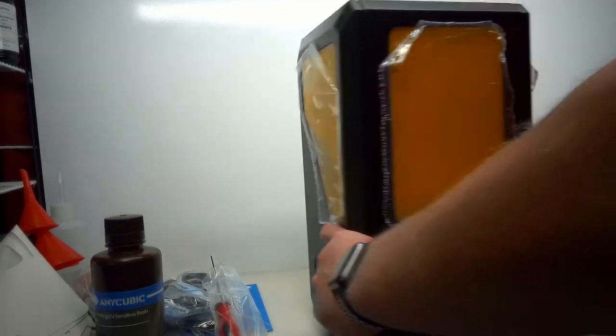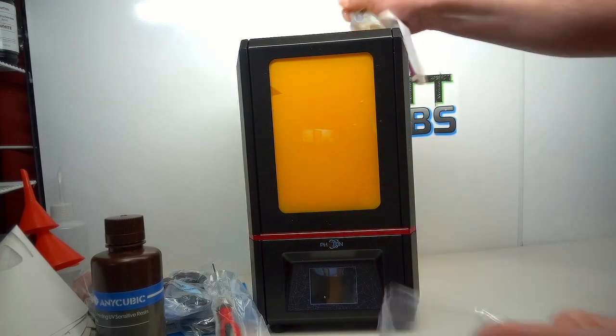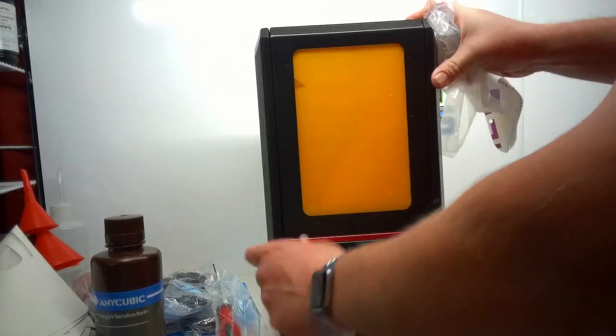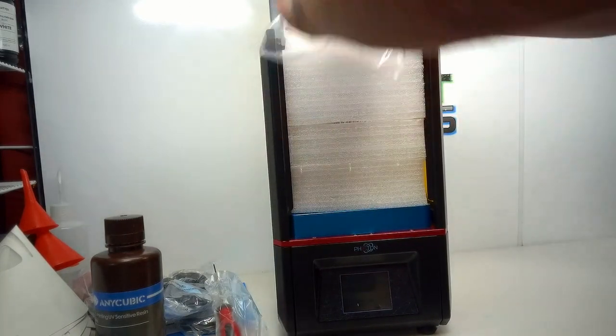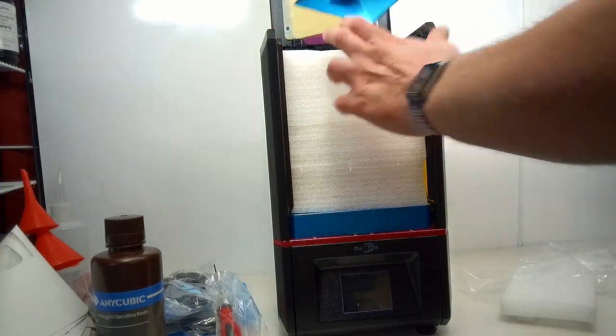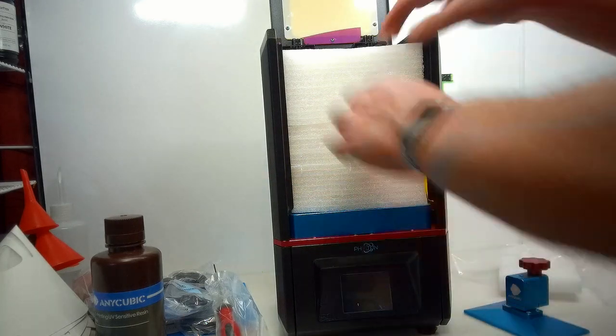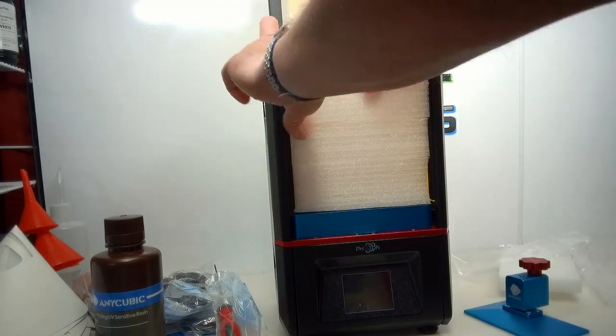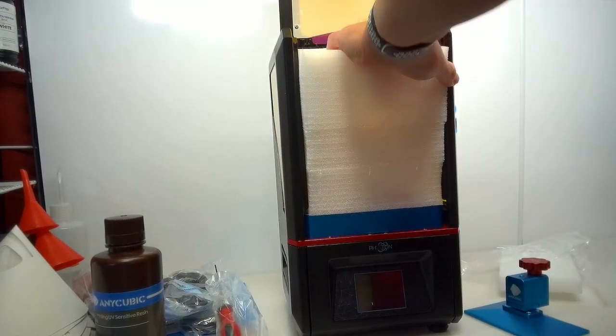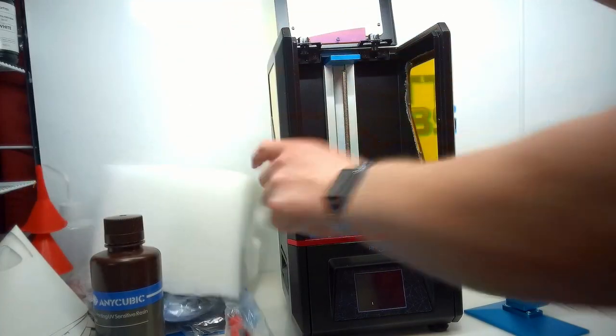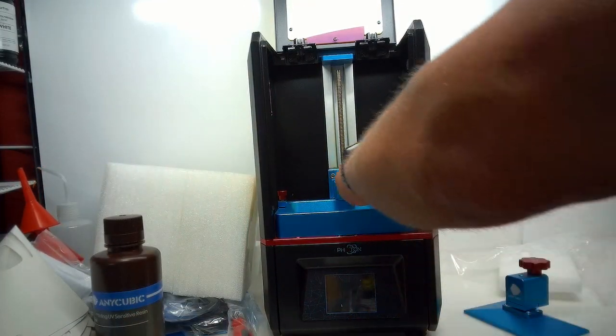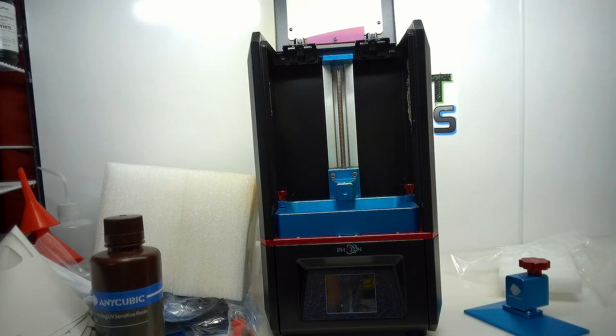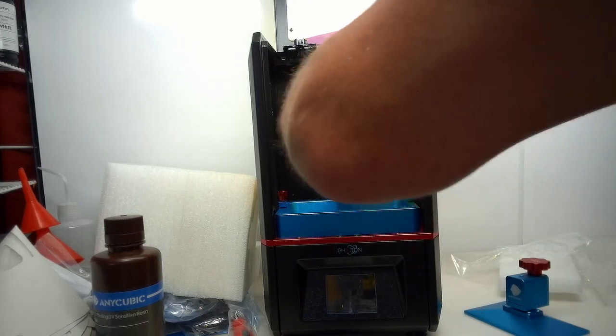There's the machine itself. Check the plastic off. There's a little more foam. Now our build plate. Filter funnels there, and of course our vat. We'll go ahead and pull the rest of this protective film off, and then get this up and running.